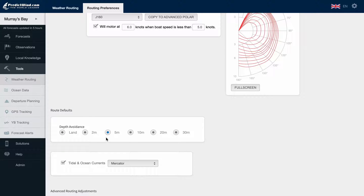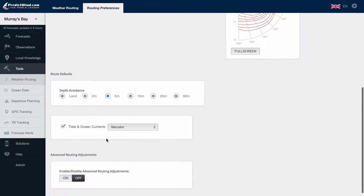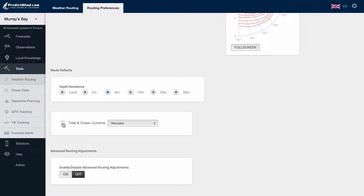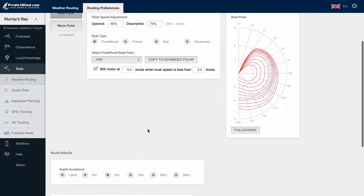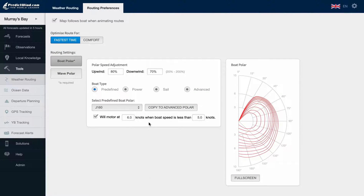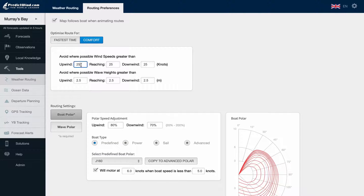Professional subscription users can turn on ocean and tidal currents, and then select which current model they want to use in the weather routing calculation. Another key feature of the routing is the choice of routing for the fastest route or for comfort. In the comfort setting, we can select parameters that the router will try to avoid. The minimum parameters are 25 knots and 2.5 meter swell waves.